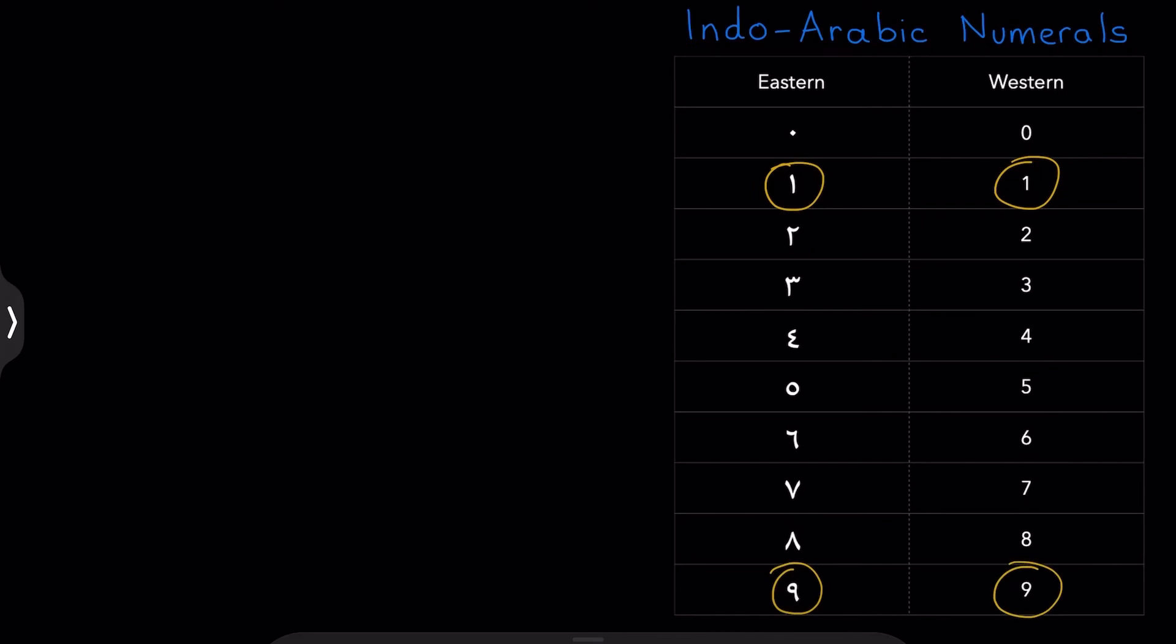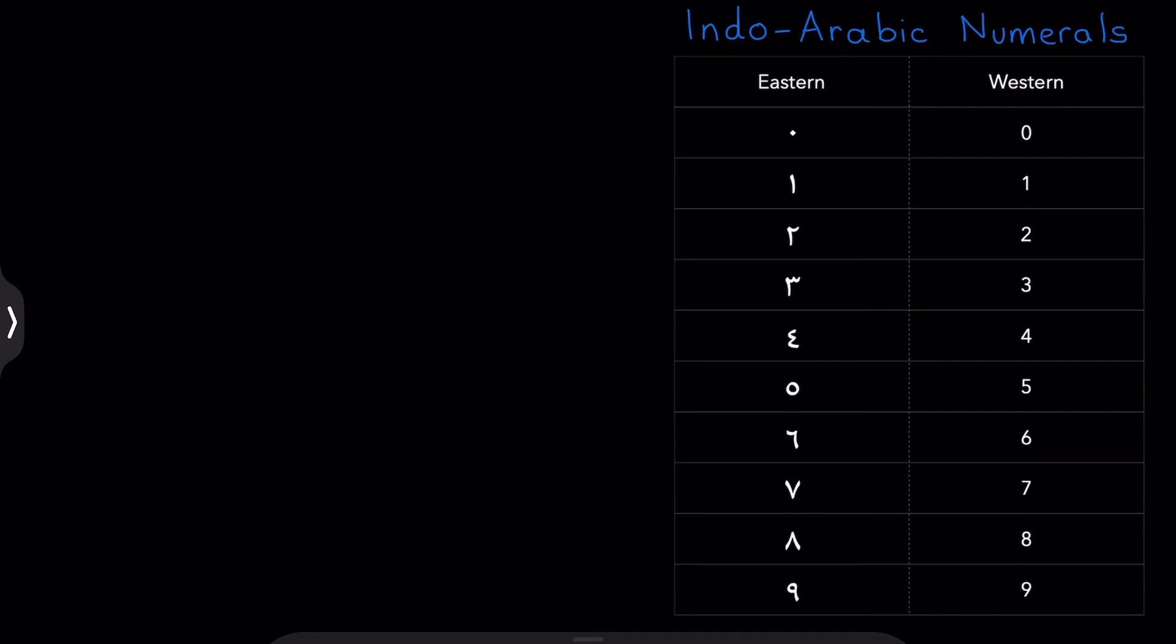And on the other hand, if we go to things like the four in the Eastern script, the four looks like a backwards three in the Western script. So that's going to definitely give you a bit of a headache for a while, especially when it's a long number and you're having to decipher what it is. Although, with a little bit of practice, you can really get used to these and be fluent in both systems.